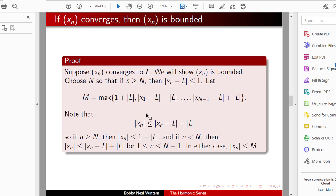Let M be the maximum of 1 plus the absolute value of L, and the absolute values of X1 through X_N minus L plus the absolute value of L. There are only finitely many elements since N is fixed. Note that the absolute value of Xn is less than or equal to the absolute value of Xn minus L plus the absolute value of L, by the triangle inequality.